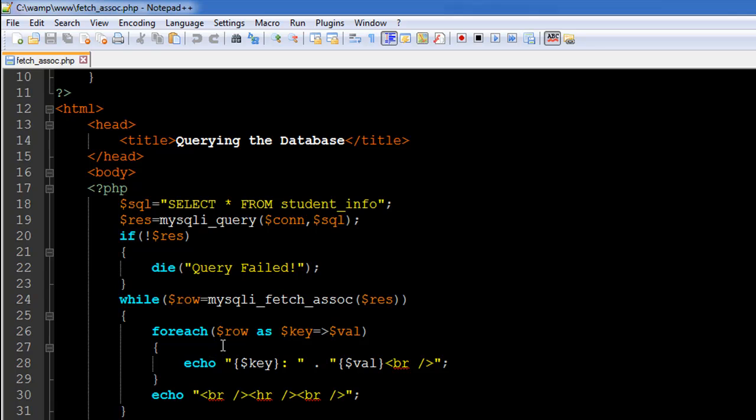And then this associative array we can use to display the keys as well as the values and we can actually control the formatting in a certain way. So the best loop to use with associative arrays is foreach. That is why inside the while block I have a foreach loop on line number 26...